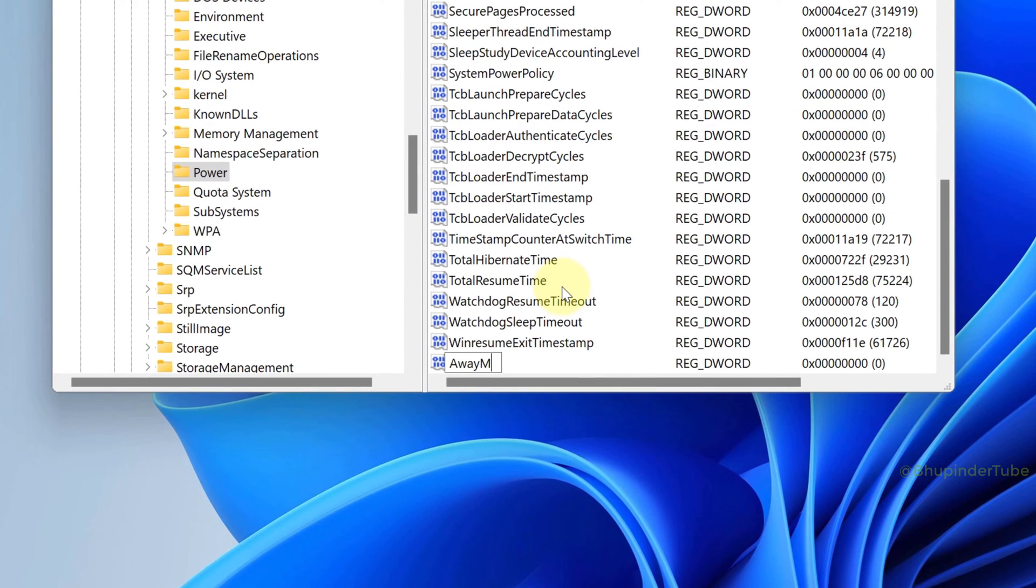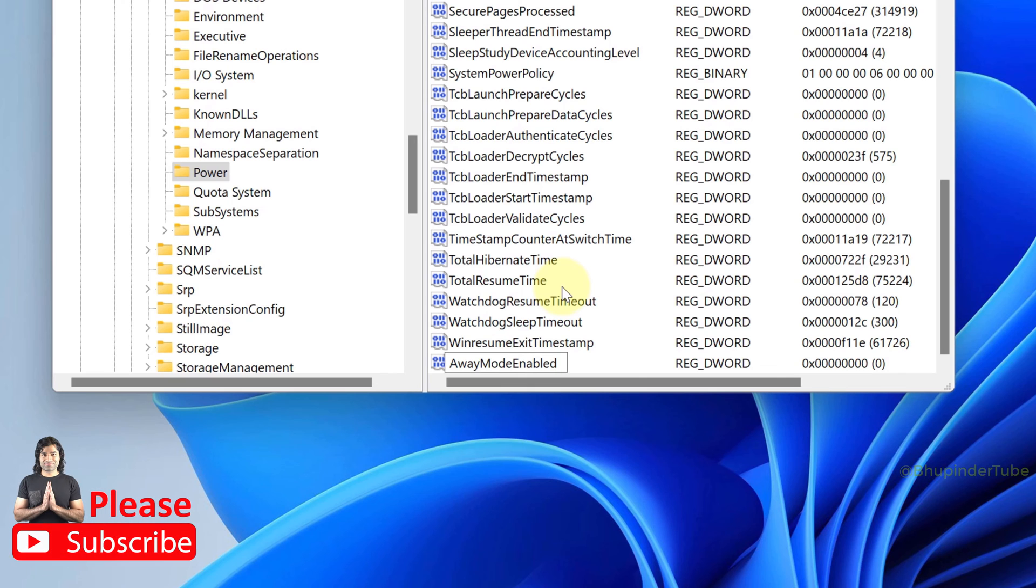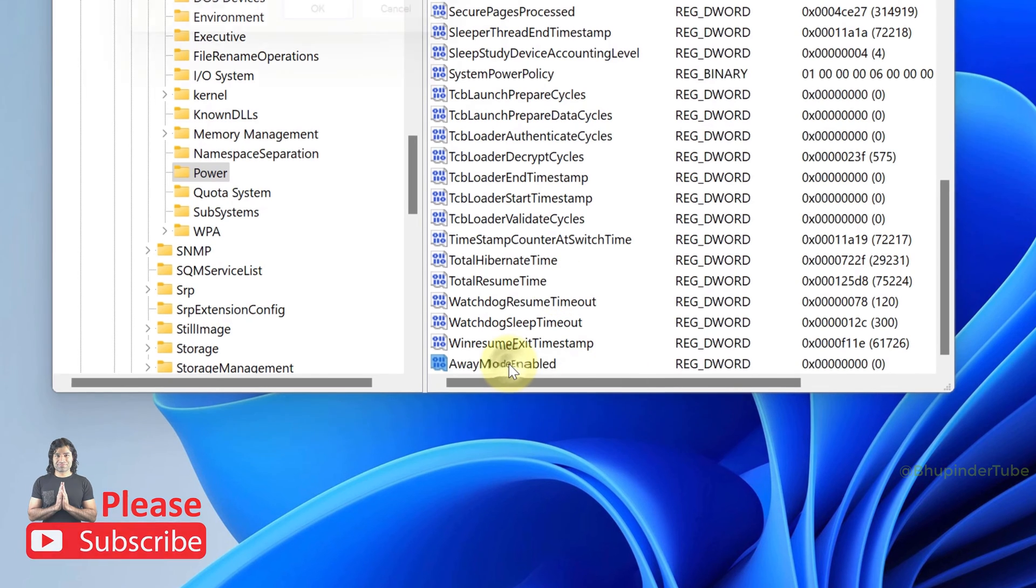Then double-click on it and make sure the value data is set to zero and the base is selected as hexadecimal.